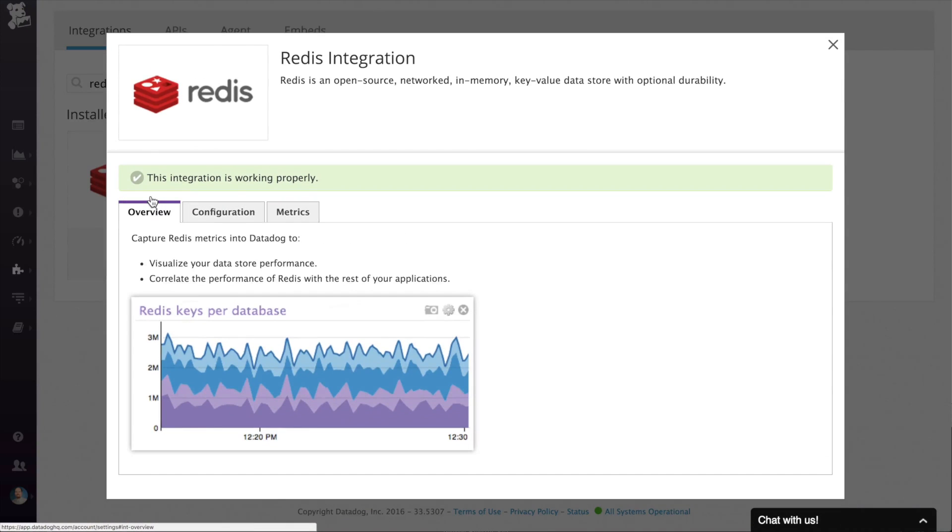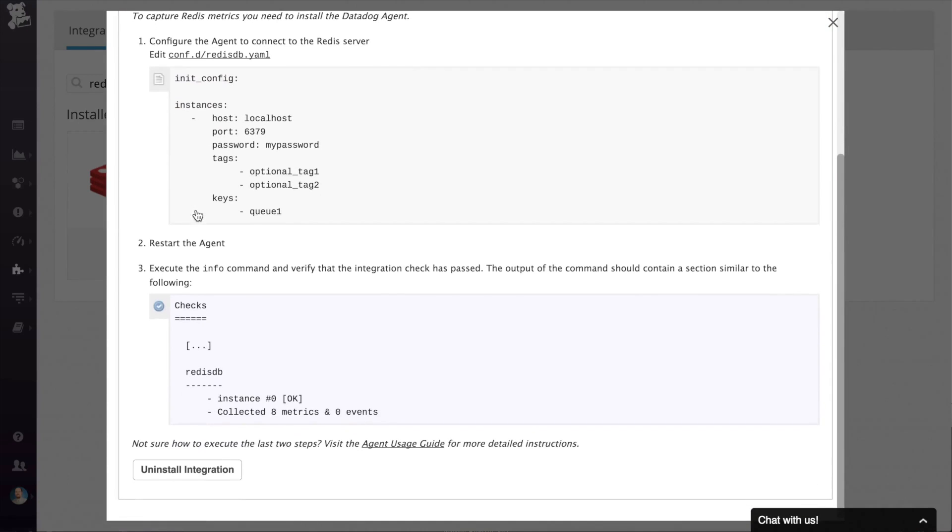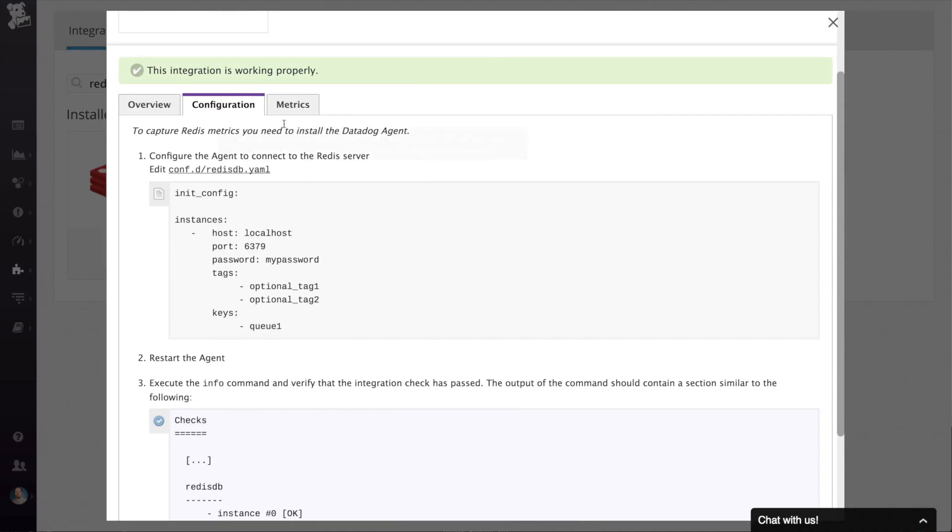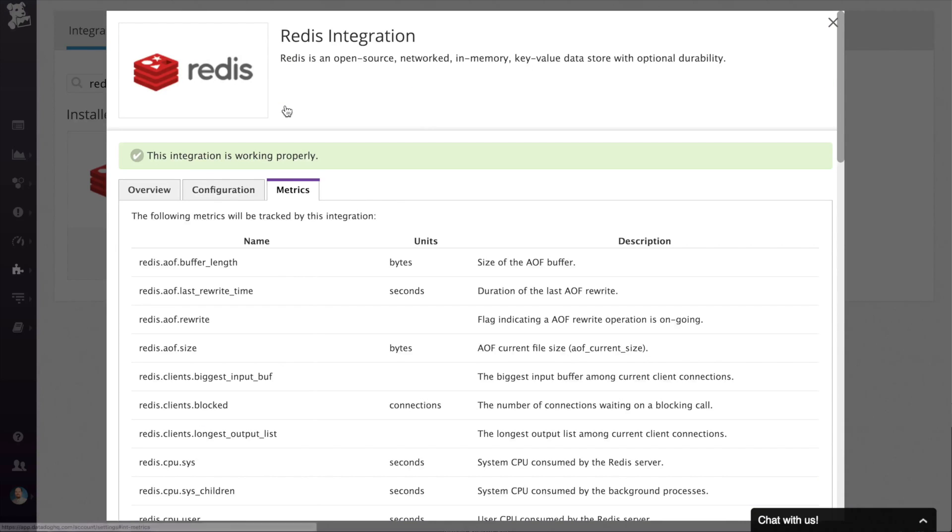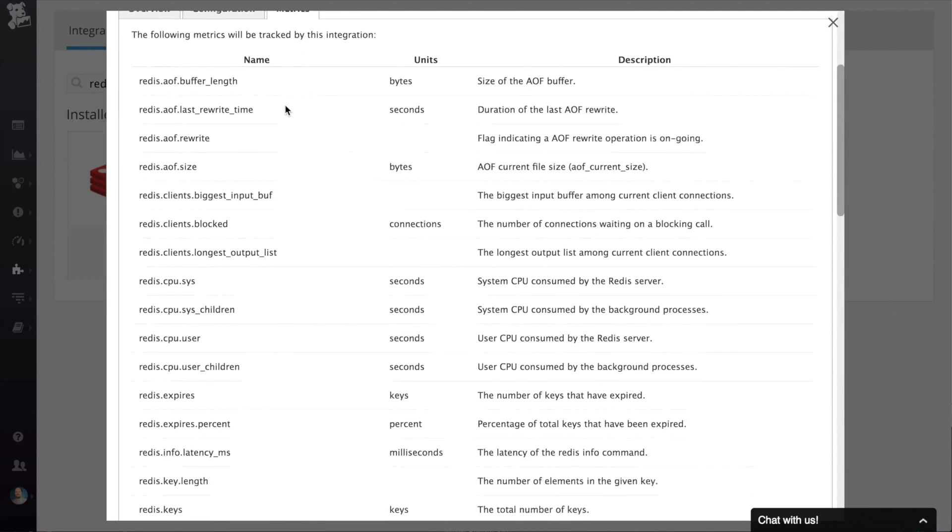If there are any instructions that you need to install the integration, you can find them on the configuration tab. Finally, most of the integrations have a metrics tab that lists out all the metrics available for that integration.